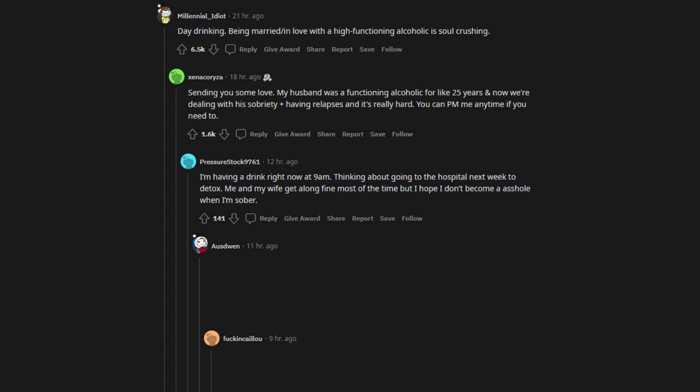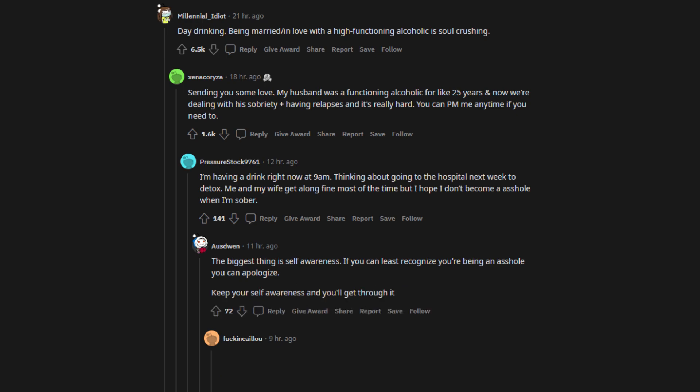I'm having a drink right now at 9am. Thinking about going to the hospital next week to detox. Me and my wife get along fine most of the time but I hope I don't become an asshole when I'm sober. The biggest thing is self-awareness. If you can at least recognize you're being an asshole you can apologize. Keep your self-awareness and you'll get through it. But also make sure that your apologies are followed by effort to be better. Apologies are hollow without corrective actions.